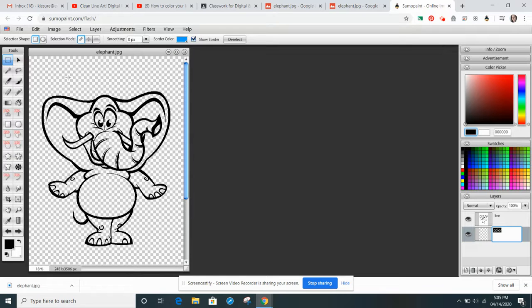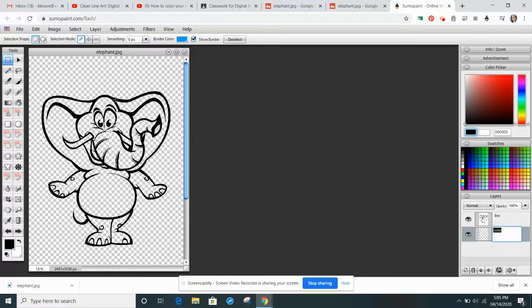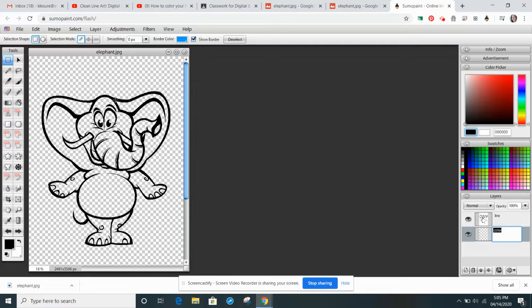Now, we're going to start to color. The first thing I'm going to do, though, is I actually want to select the elephant, so that I can color within the elephant. For me, it just makes it a little bit easier.